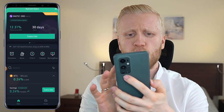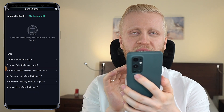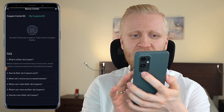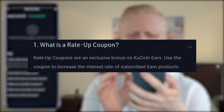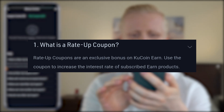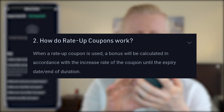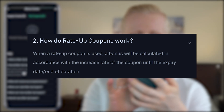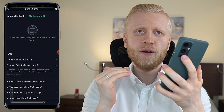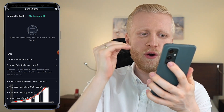Today I wanted to show you this bonus section and the Rate Up Coupon. If I click right here, you will see your bonuses and coupons. Rate Up Coupons are an exclusive bonus on KuCoin Earn — use the coupon to increase the interest rate of subscribed earn products. When a Rate Up Coupon is used, a bonus will be calculated according to the increased rate of the coupon until the expiry date and end of duration. So you will earn more money because your interest rate goes up.